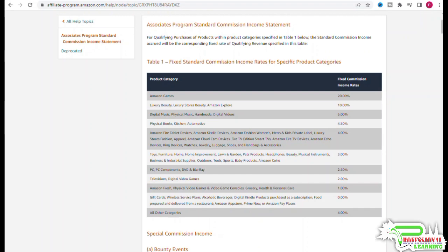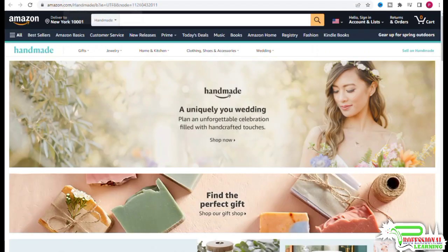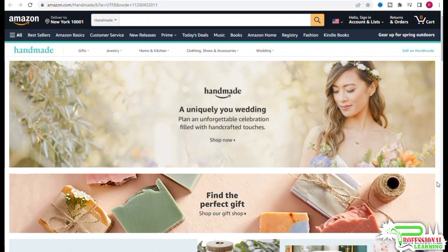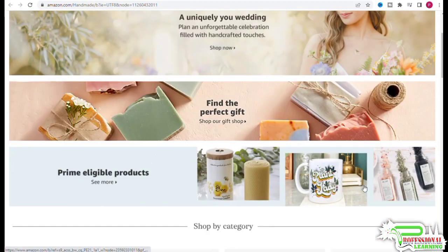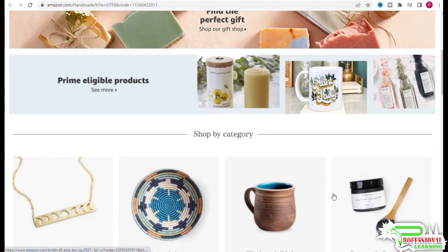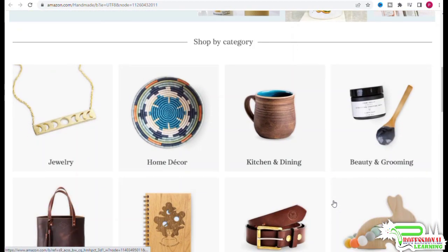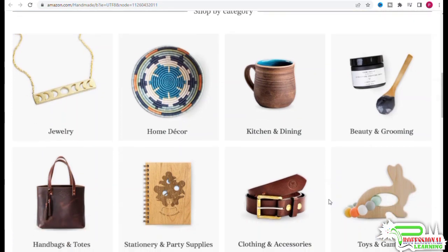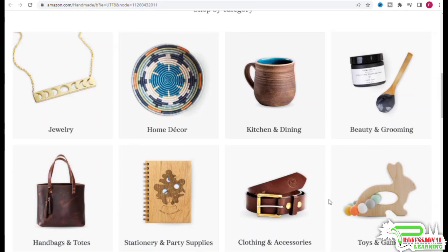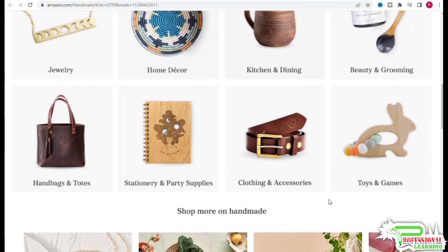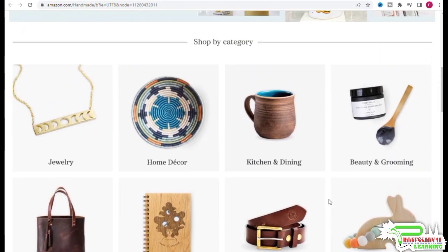Amazon also has a separate category for handmade goods. Items like handmade soaps, handmade jewelry, furniture, and home decor items are sold here, and it pays a commission of five percent. This is something you would want to keep in mind when promoting products in related niches.